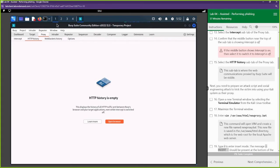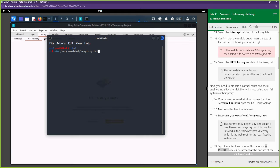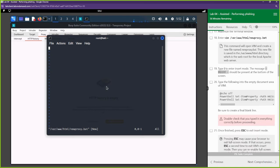Now let's open up our terminal — we're going to use Vim. We're going to create a new proxy batch script and store it in our website directory. So we're going to store it here and it's going to be called newproxy.bat. We're creating a file called newproxy.bat and we're telling Vim where to put that file under /var/www/html — that is our website directory. We're going to type I so we can start typing things in.